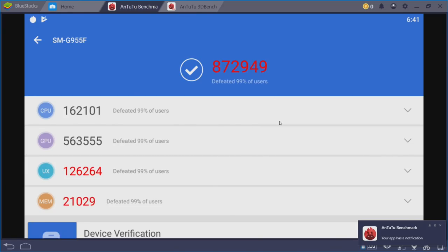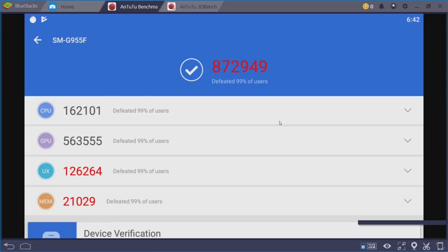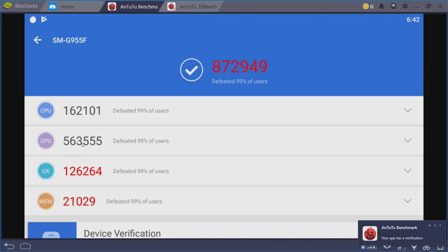So the top charts right now on Antutu's website is the Mi Black Shark, the gaming phone, 289,415. Galaxy S9 Plus, 263,000. So yeah, our benchmark is way up there. And if we check out this GPU score, it is ridiculous.